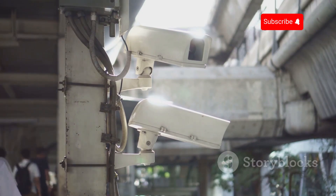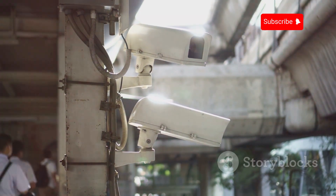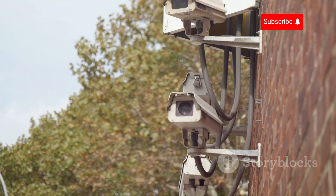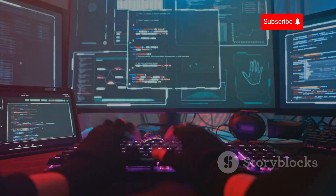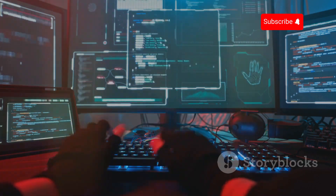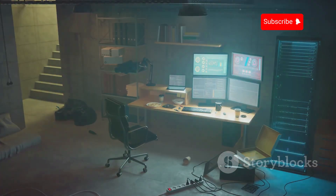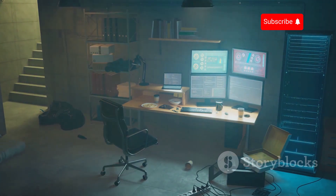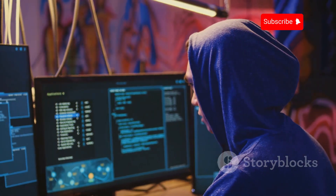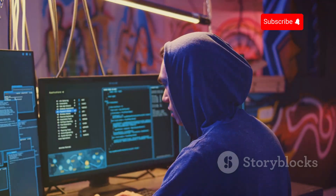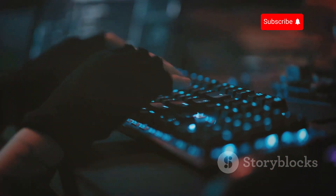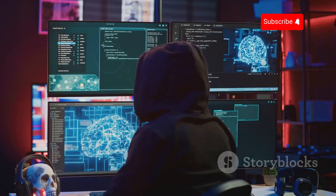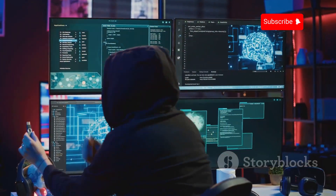In the digital age, surveillance cameras or CCTV cameras are ubiquitous. They watch over streets, businesses, and even our homes, promising safety and security. However, this technology, like any other, can be exploited. This guide delves into the world of CCTV hacking, explaining how these seemingly secure systems can be compromised. Imagine someone gaining access to your home security cameras — they could watch your every move, learn your schedule, and even potentially disable the cameras when it's most advantageous for them. This is the unsettling reality of CCTV hacking.